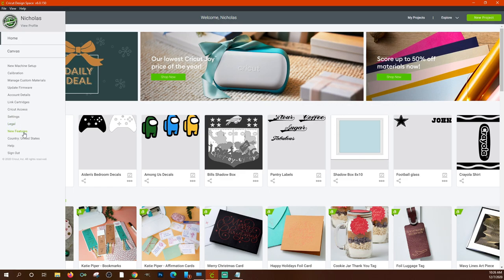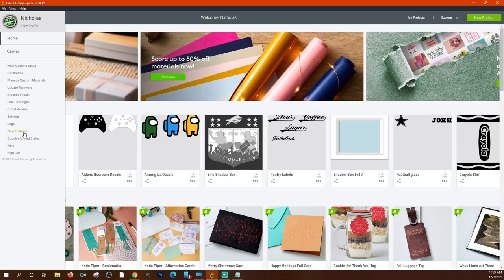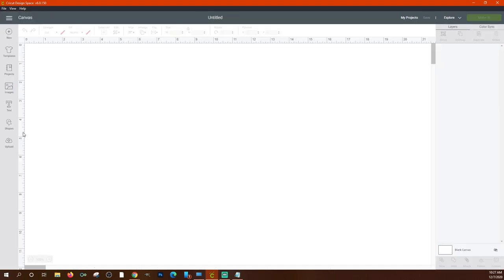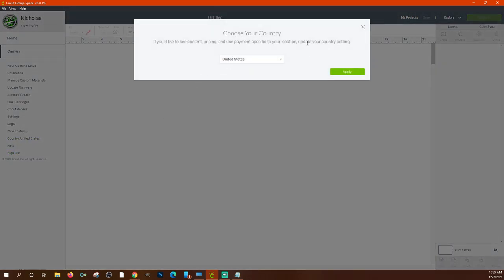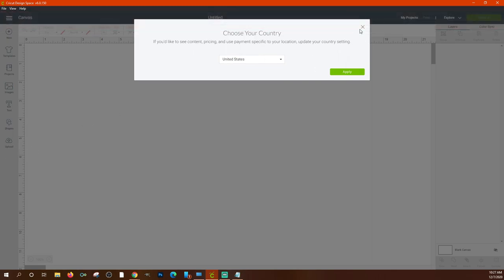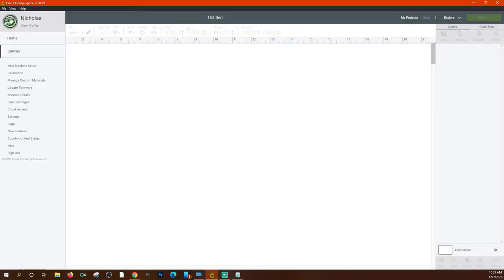There's some legal information in the menu if you need it. 'New Features' will update whenever there's a Cricut Design Space update — so if it shows updating and makes you sign in again, go to New Features to see what changed. You can also change your country here, which will update your pricing and currency. Then there's Help and a sign-out option.